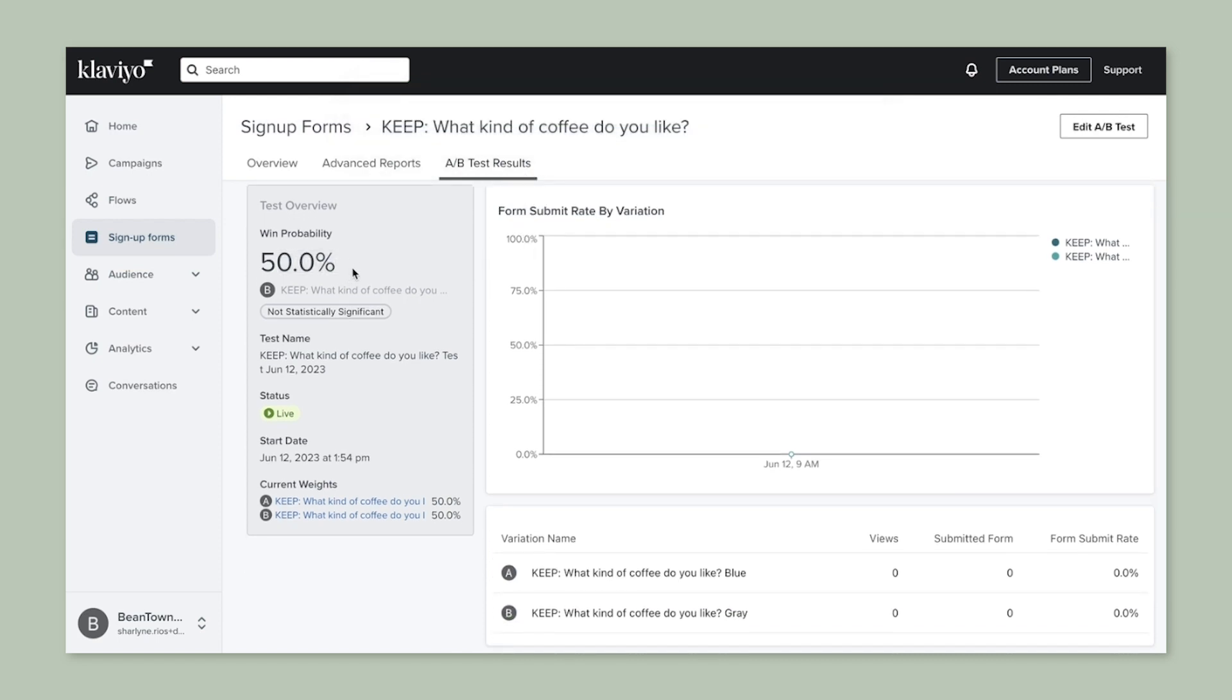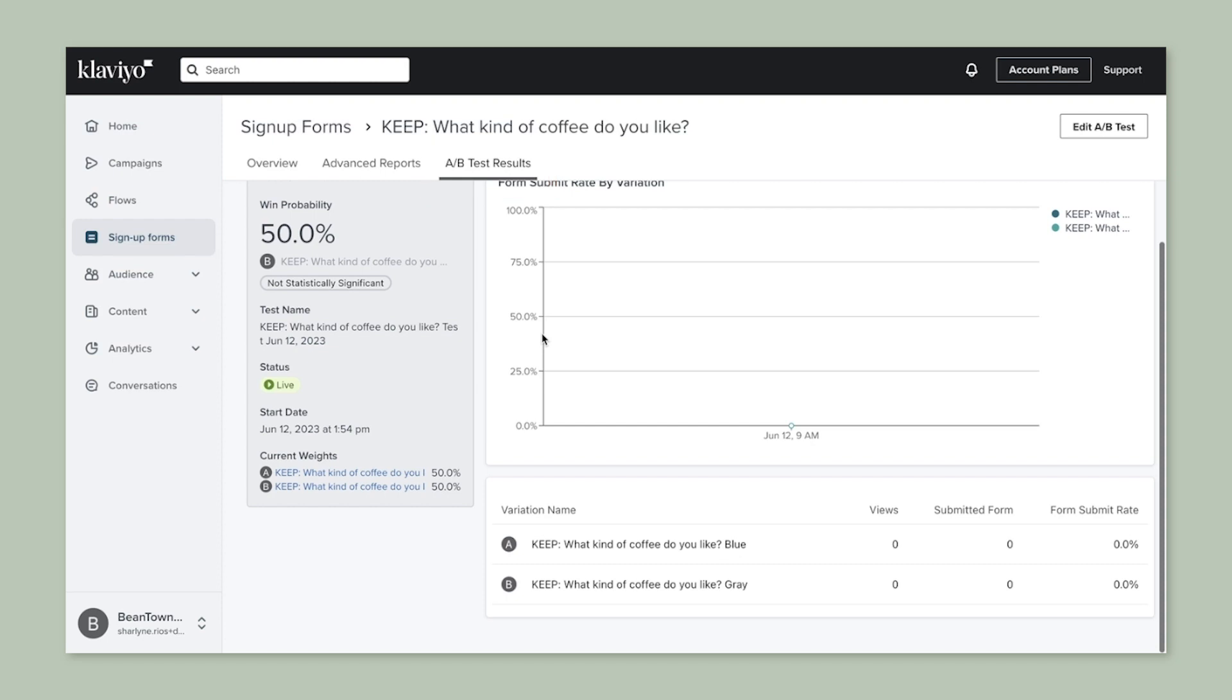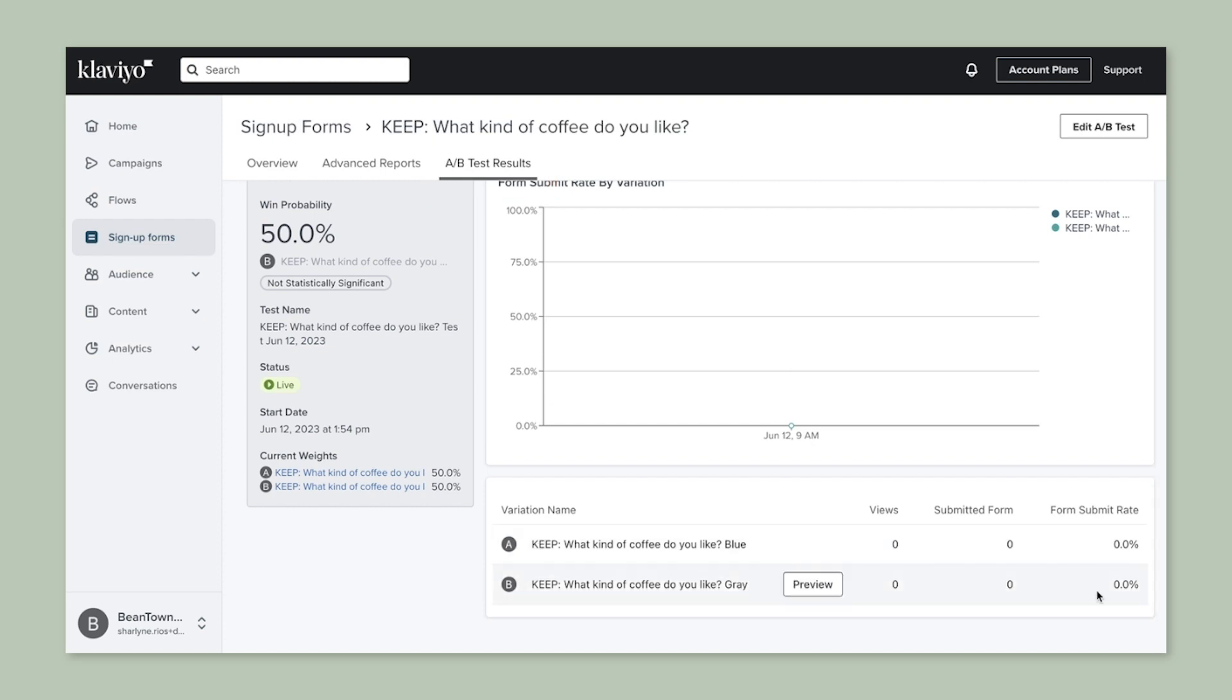Click to the A/B test results tab to dive into the analytics of your A/B test specifically. You'll be able to see which version performed better and use that information to optimize your future campaigns.